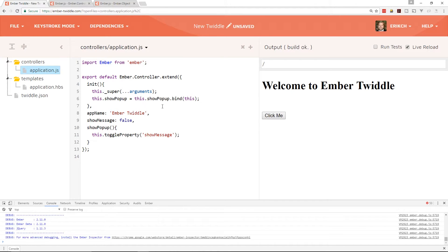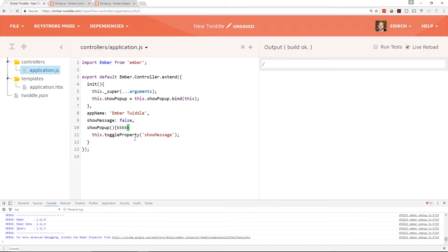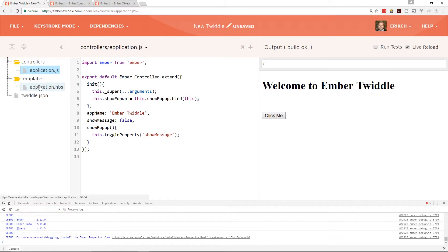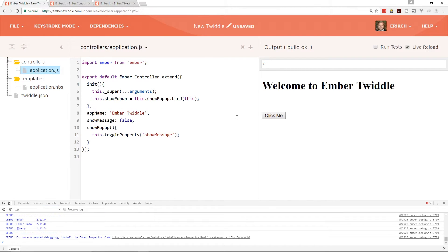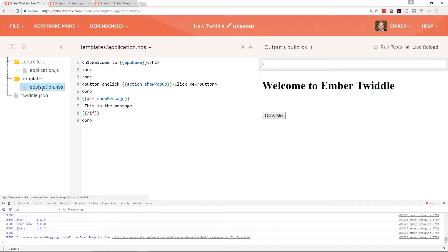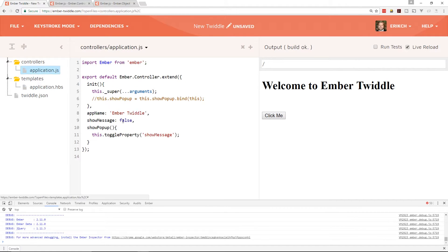But this is pretty cumbersome to do for every single action. Instead of using this.showPopup, we can go back to the application and make this an action using the action helper. If we make it an action, it will automatically bind 'this' to it, so we don't even need the bind call. Let's comment that out — and it still works. So we don't even need to create an actions hash; we can use 'action showPopup' and it binds 'this' automatically.